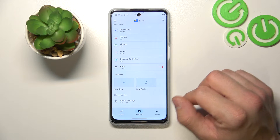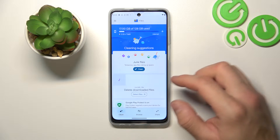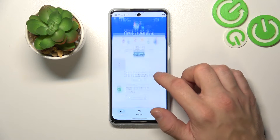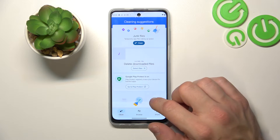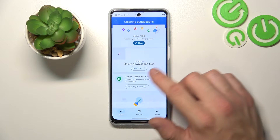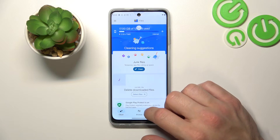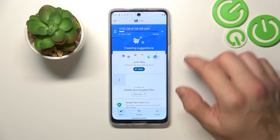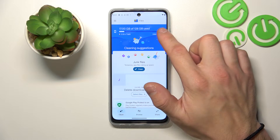Let's go back. You can also go to clean and clean junk files, delete downloaded files, and go to Play Protect. Also you can manage your internal storage.